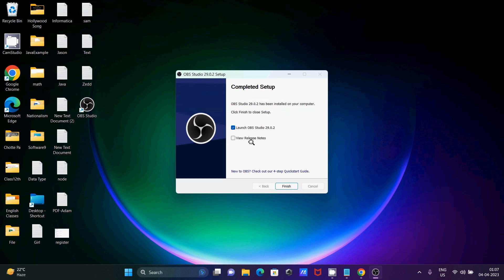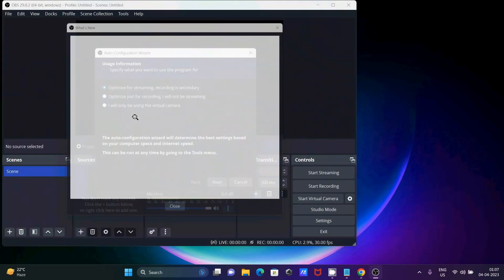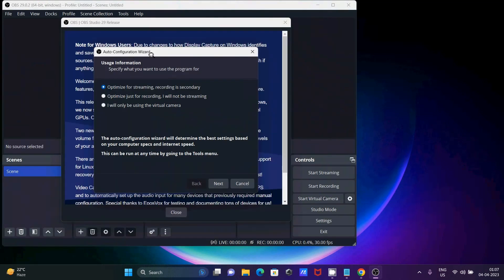Now you can see the icon has been created. Click Finish to launch OBS. The auto-configuration wizard will appear. The first option is for streaming — recording is secondary. If you are using Twitch or YouTube you can select that. The second option is for recording, streaming later, and virtual camera. I'm going to select that option for recording.